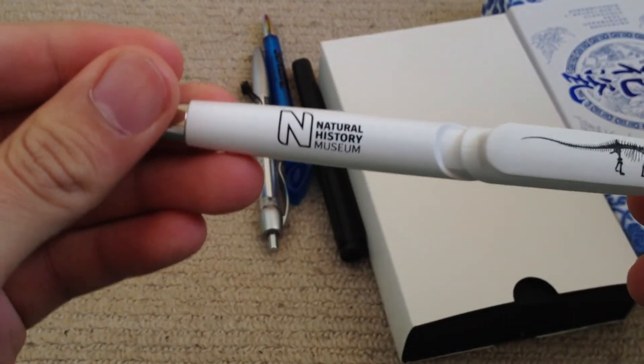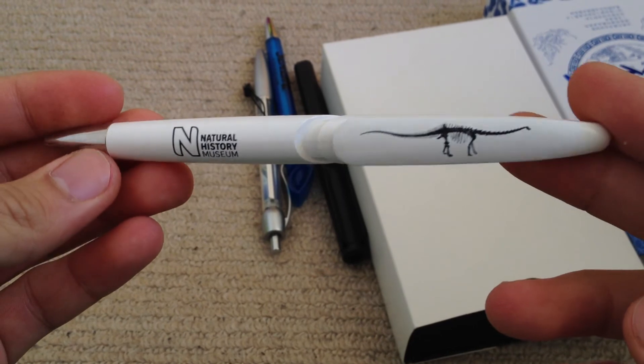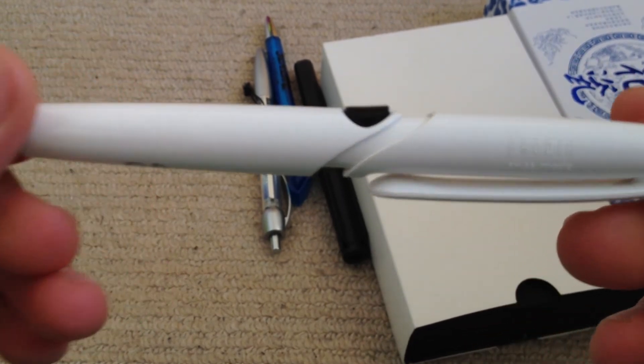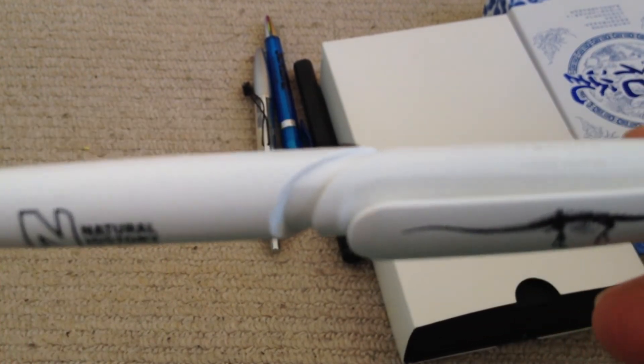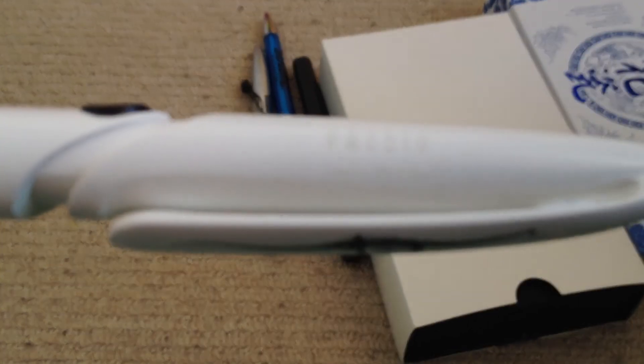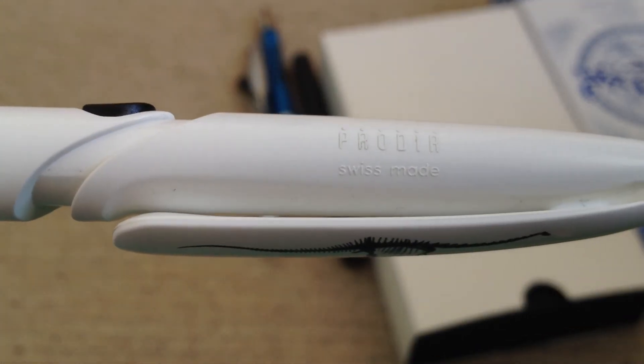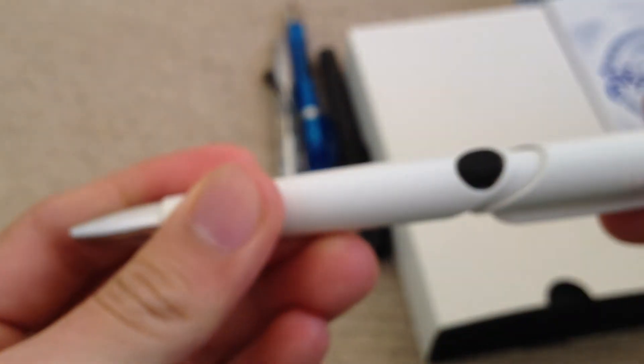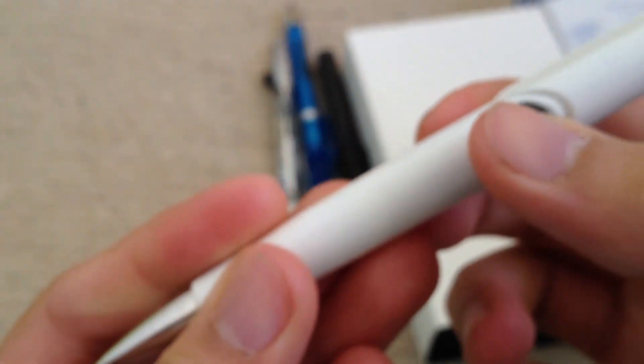Another Natural History one, which I got at the same time. Also Swiss made. This one's a click, and then you press the red button to retract.